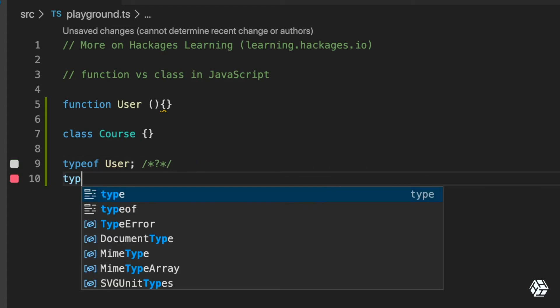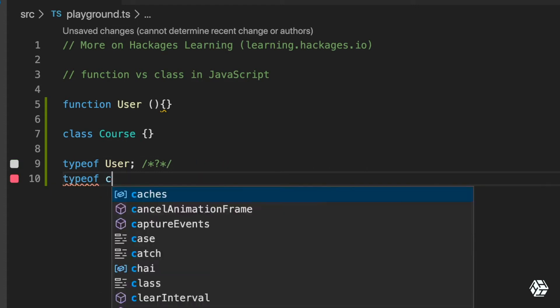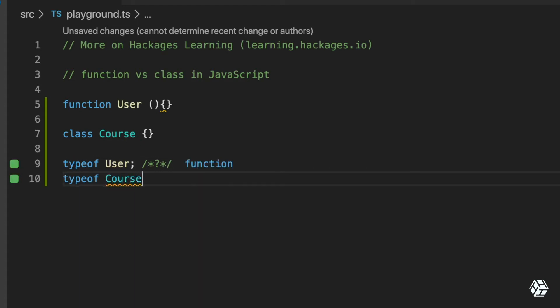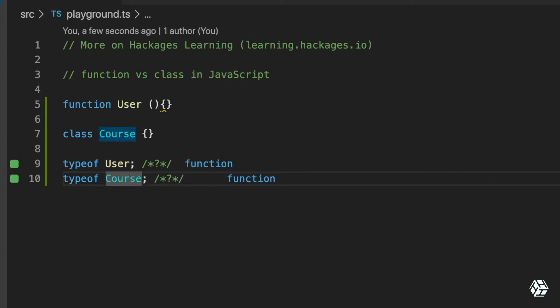and the typeof Course is also a function. So they both have the same type, although Course is a class using the class keyword. They're both functions, but there is a